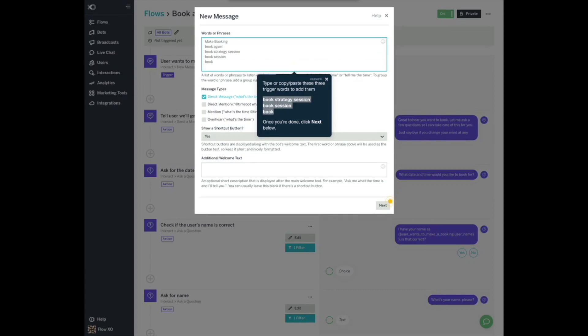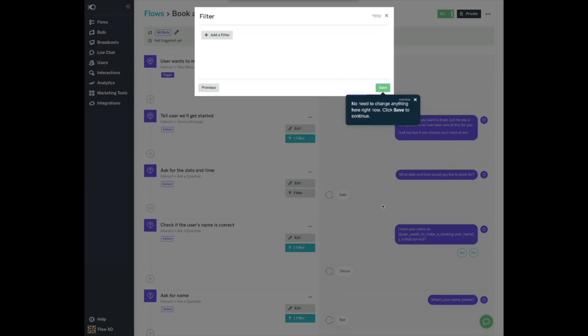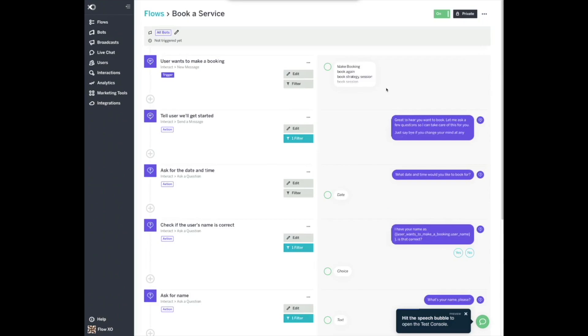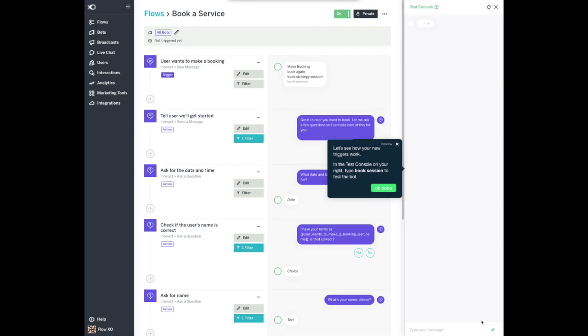Once you're done, click Next below. No need to change anything here right now. Click Save to continue. Hit the Speech Bubble to open the test console. Let's see how your new triggers work. In the test console on your right, type Book Session to test the bot.